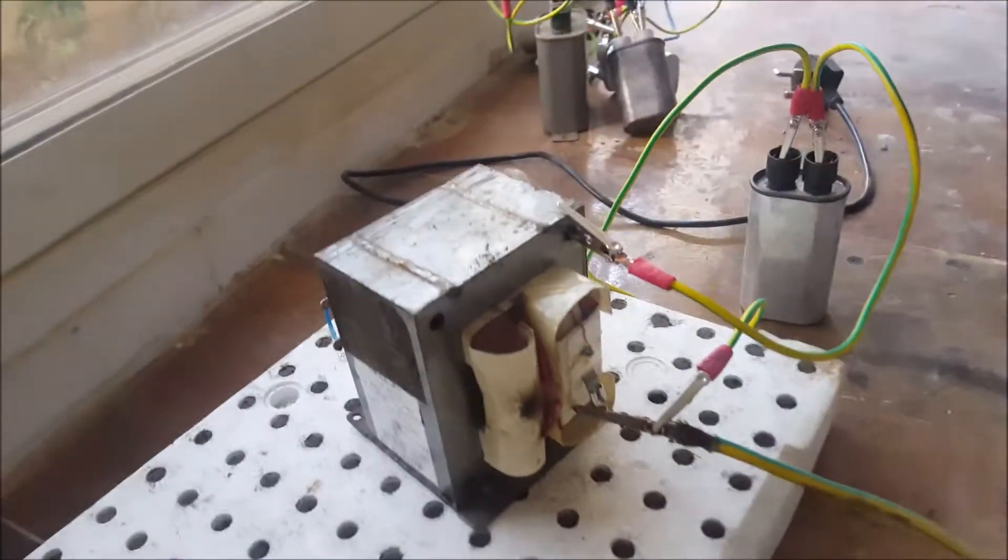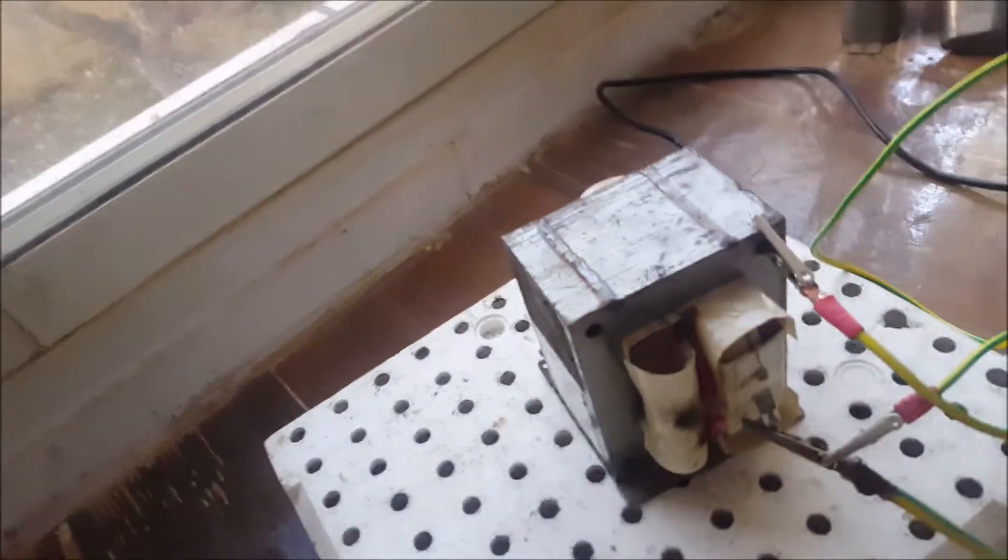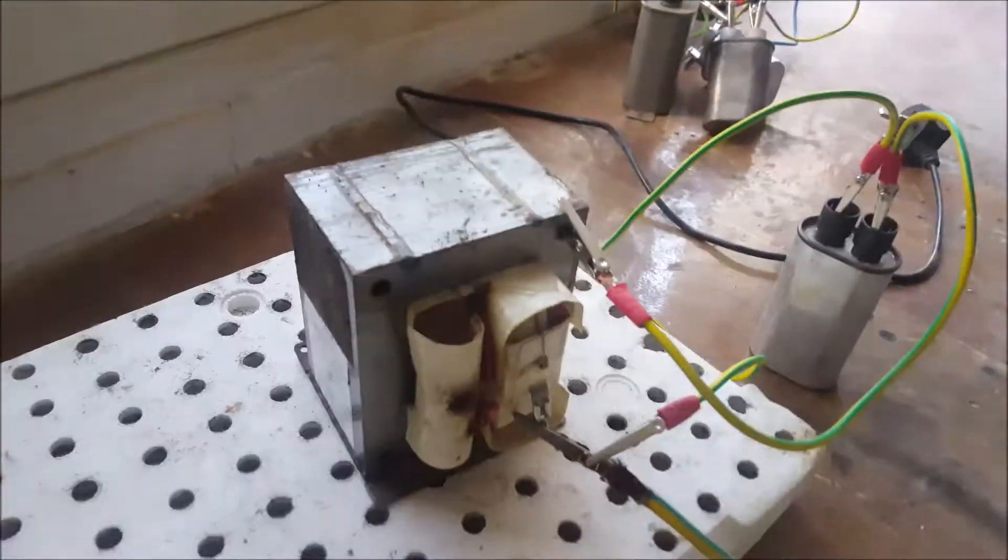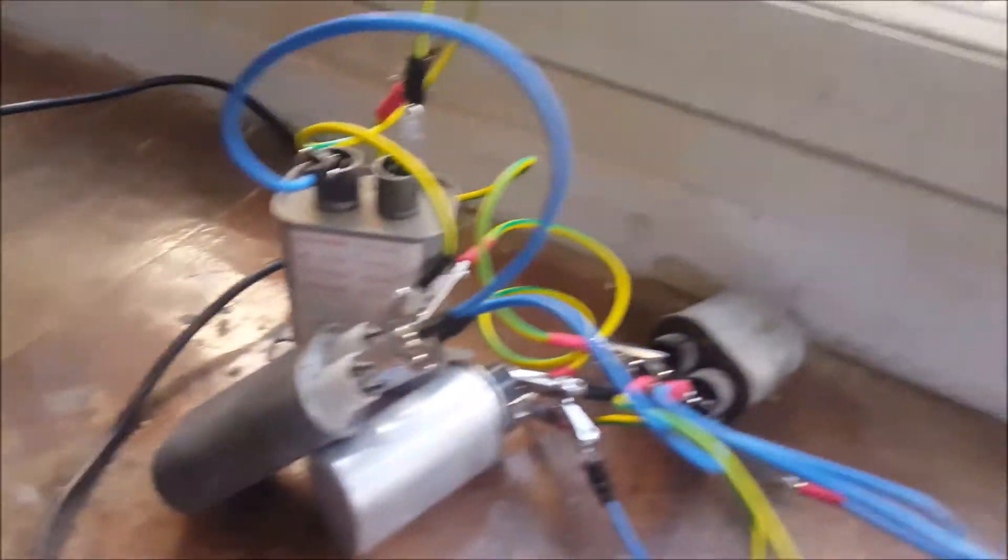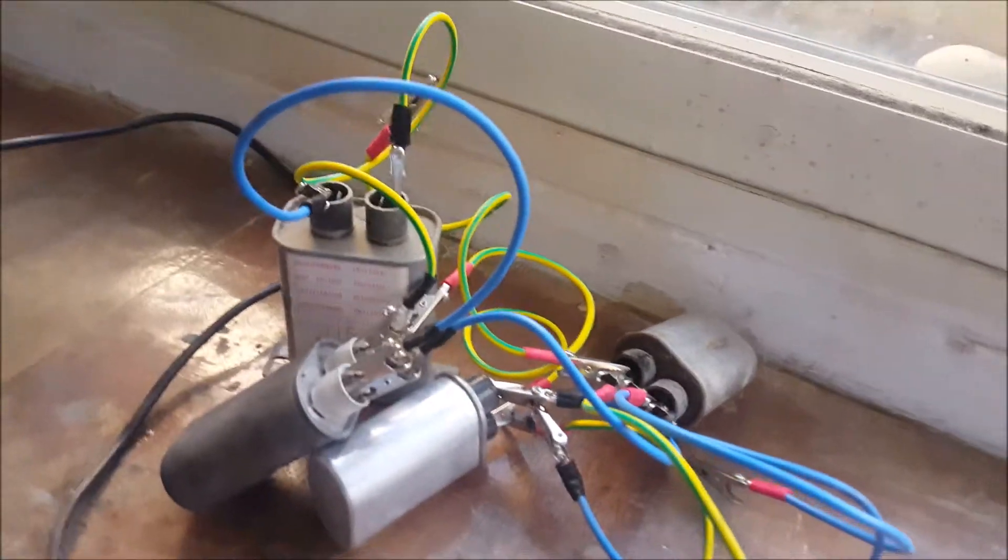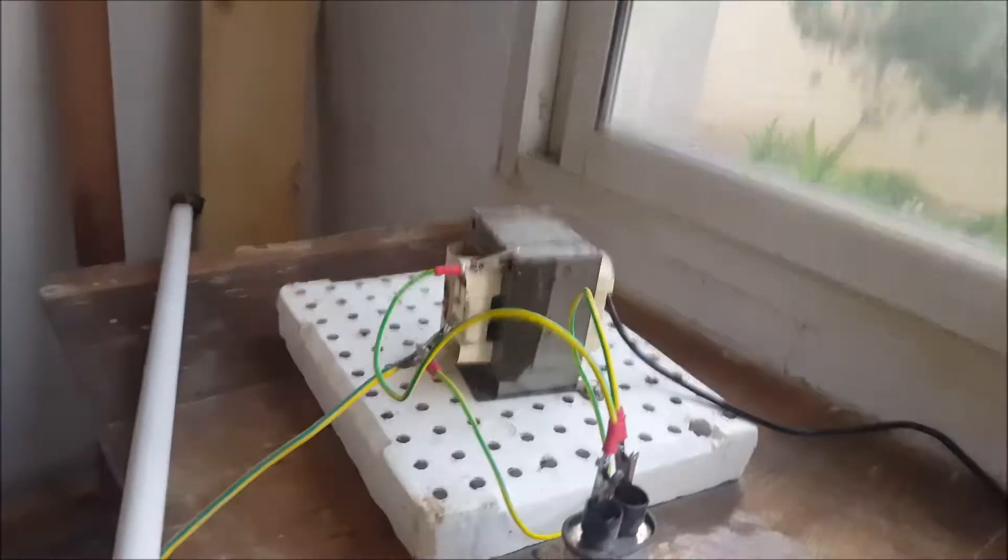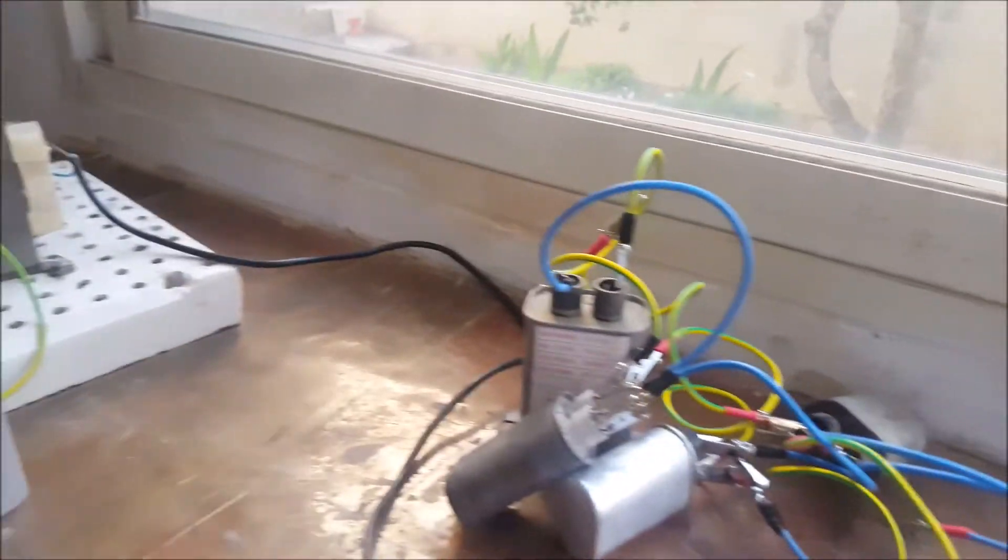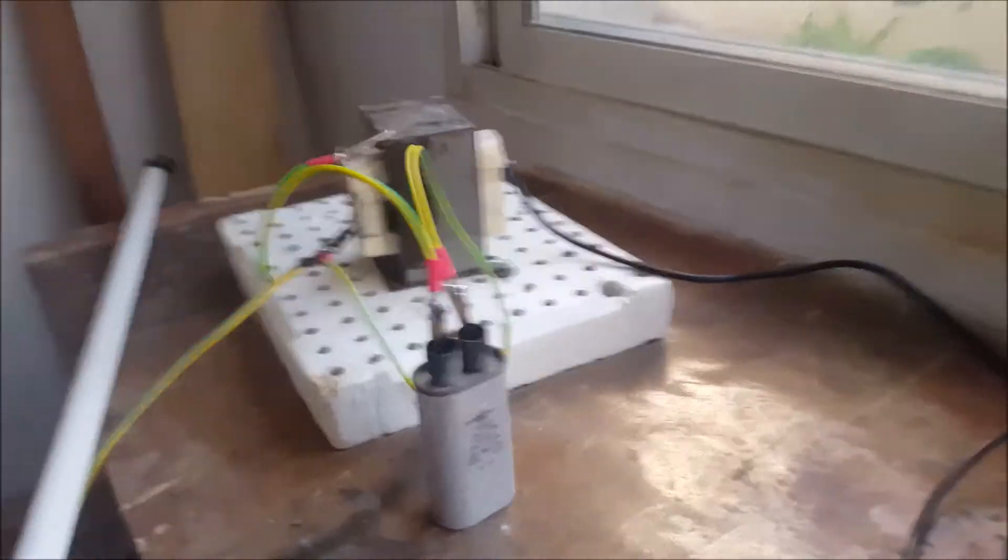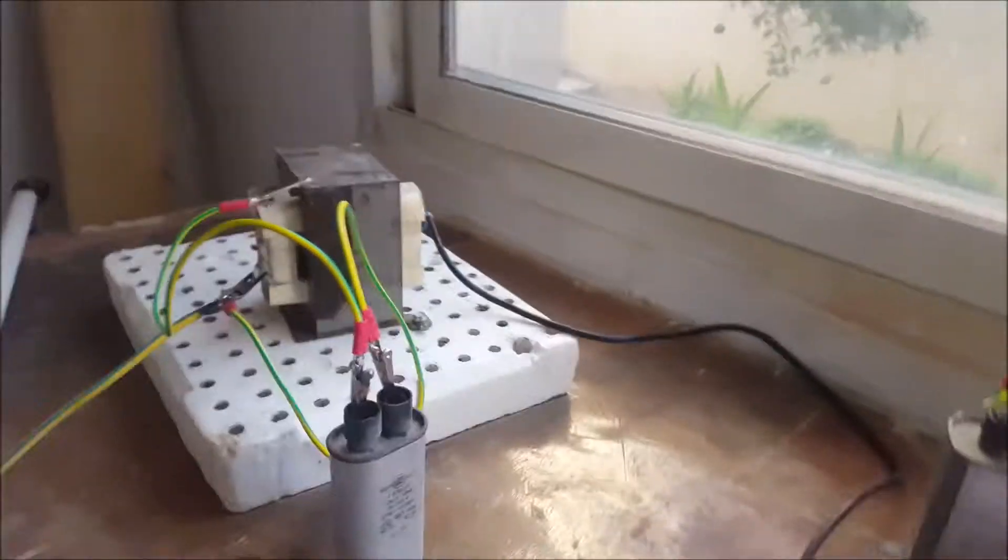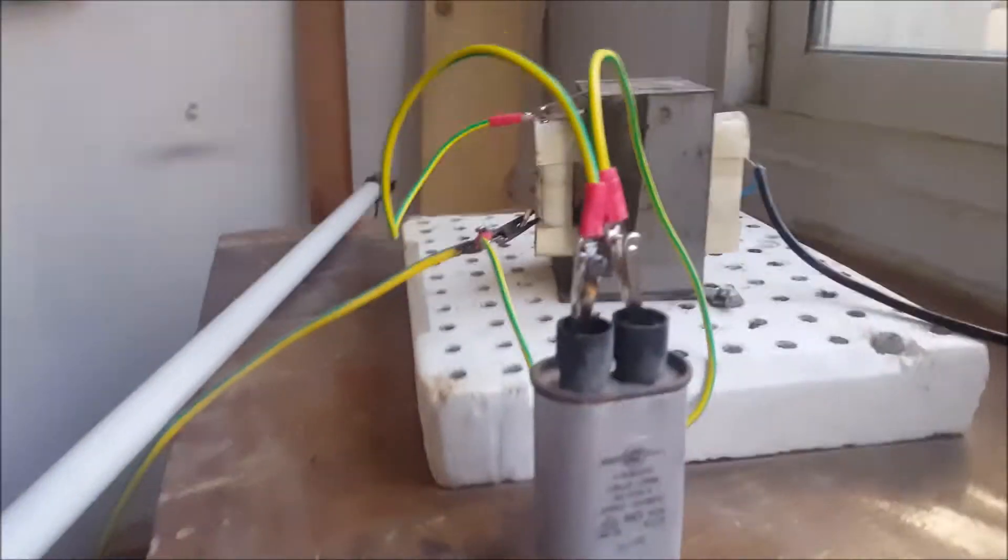So as you can see, this is my setup here. I have a microwave oven transformer, also called an MOT for short. You can scavenge this from an old microwave. Here I have a capacitor, and I also have a lot of capacitors because we're going to create a capacitor bank of around 5 microfarads. Although that is not a lot, when you are working with high voltage it's really a lot. Now let me tell you how I wired these things up together.